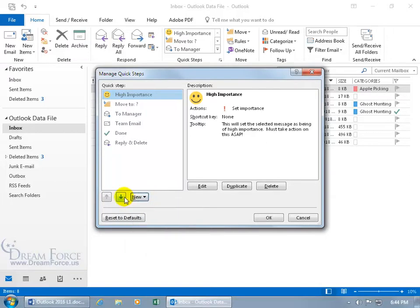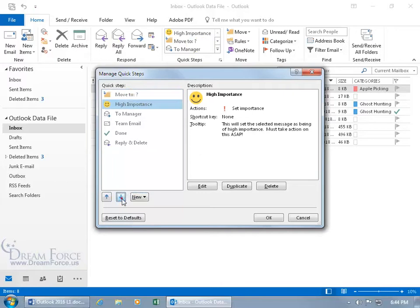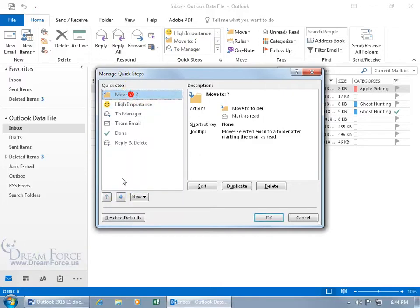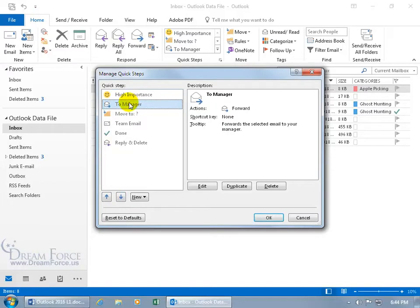You can also reorder Quick Steps in the manage window. Since only three are visible at once, if High Importance isn't one you want in the top three, select it and move it. The Move To step is one I probably won't use much, so let me move To Manager up instead.